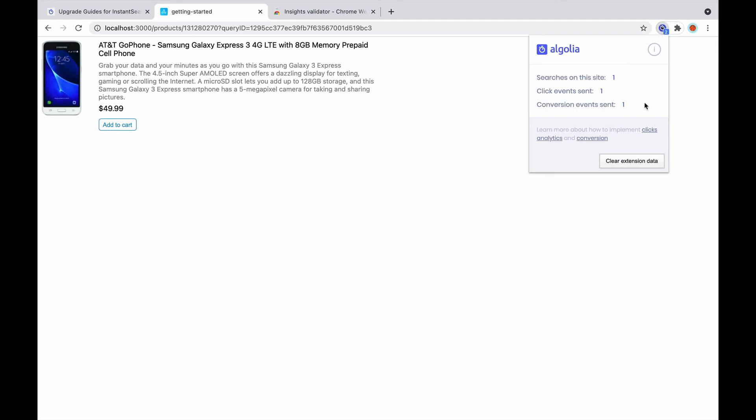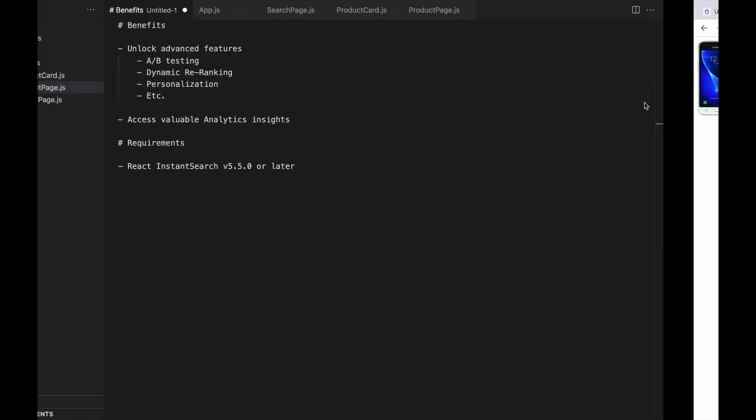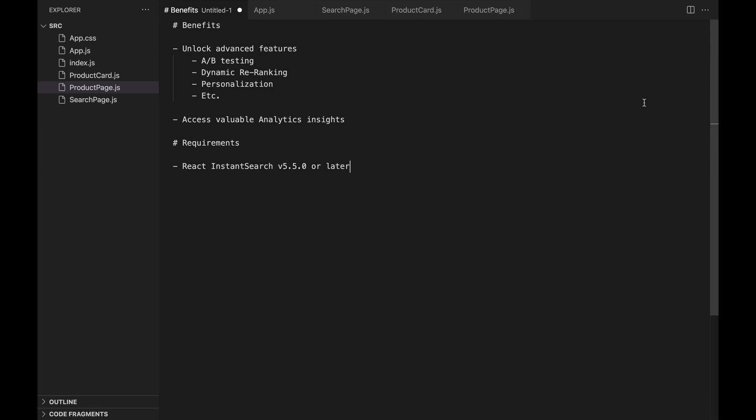And we're done! With just a few lines of code, we've managed to send click and conversion events to Algolia. This gives us access to Algolia's advanced features and valuable analytics data. Next step, check that the events are received by Algolia using the dashboard.